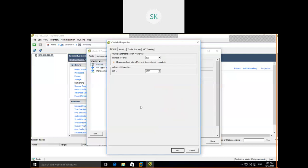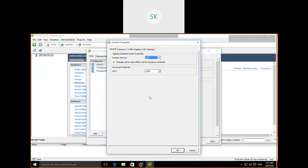Click Edit for the virtual switch to see port numbers. The dropdown shows up to 4088 ports available. Creating more ports is fine, but you should only create as many as you plan to deploy virtual machines. If a room has 10 systems, a 12-port switch is sufficient. Click Cancel. Under Traffic Shaping, you can control bandwidth and burst size — leave it as default. NIC Teaming is for redundancy.